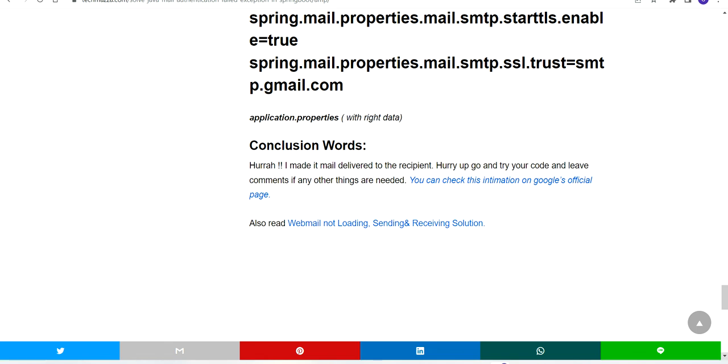You can refer and check. Thank you so much. Please like and subscribe to help solve more problems. Thank you.